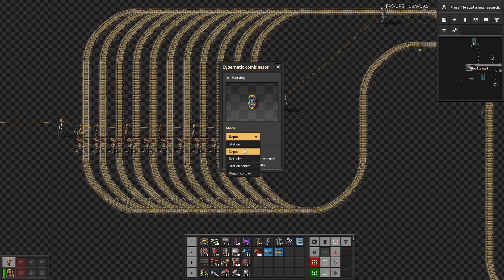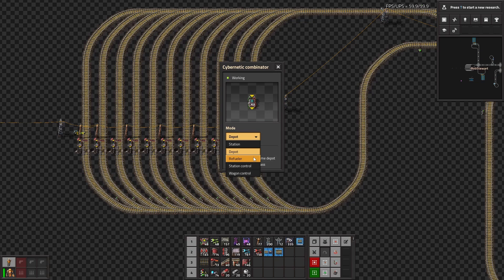So first step, you're going to see there's a few modes in here. We have station, depot, refueler, station control, wagon control. I'm only going to be going over the first three, since this is a basic tutorial, and I don't know how the others work to be honest. But you don't need them really, unless you're doing more advanced stuff.